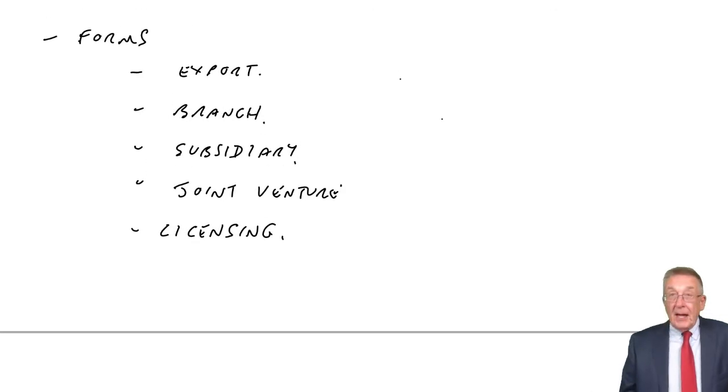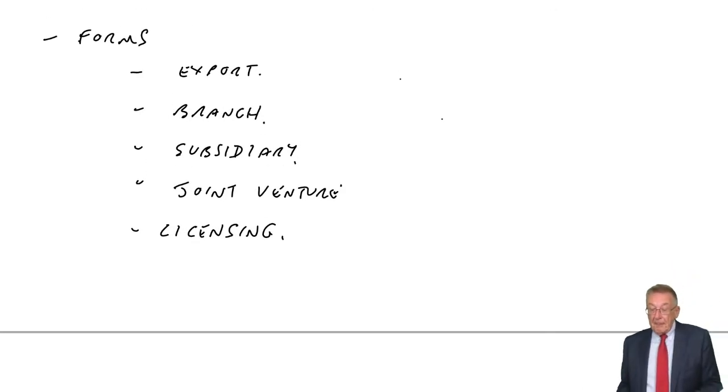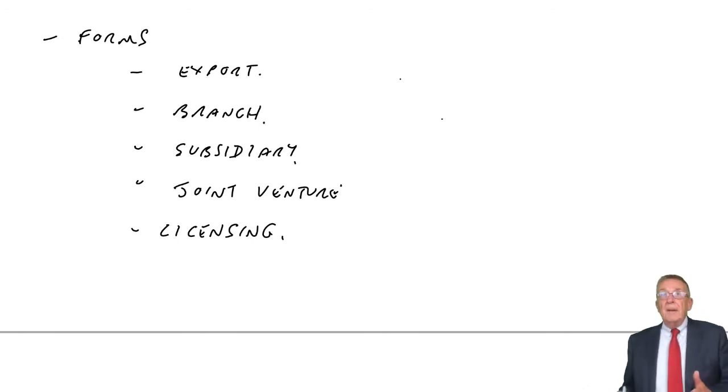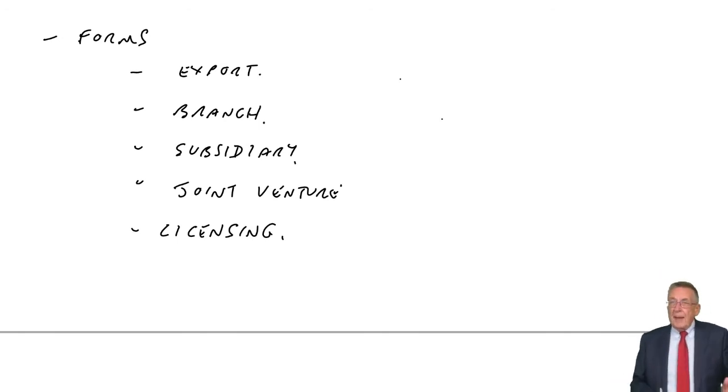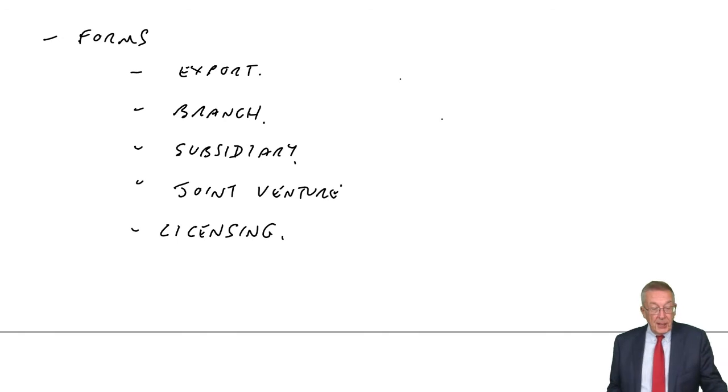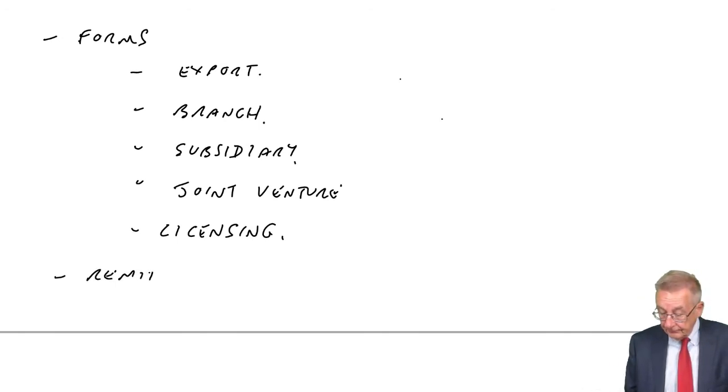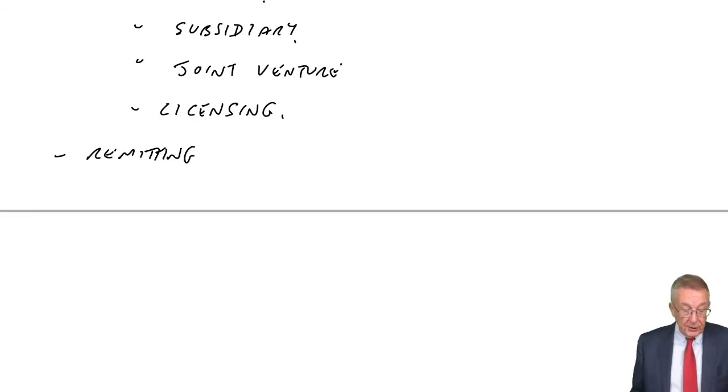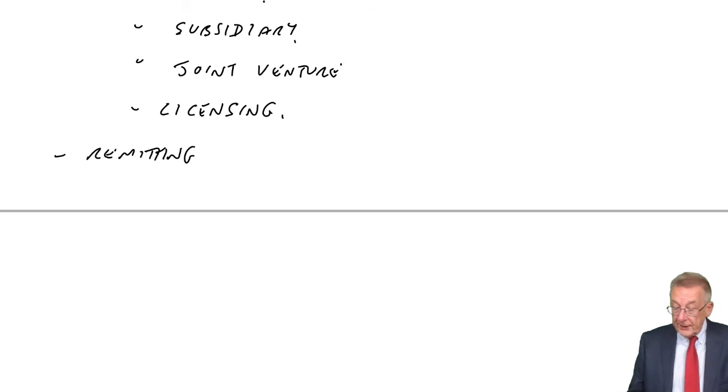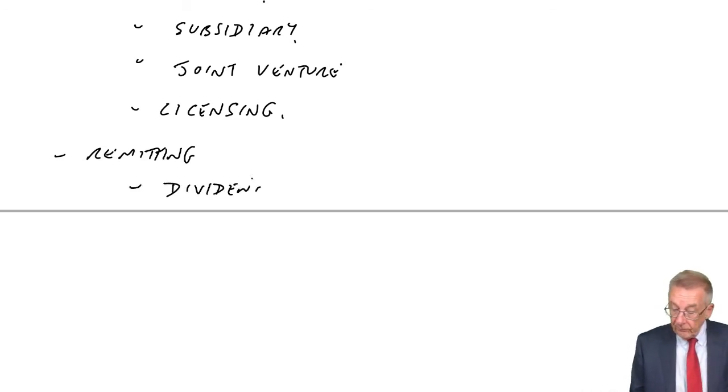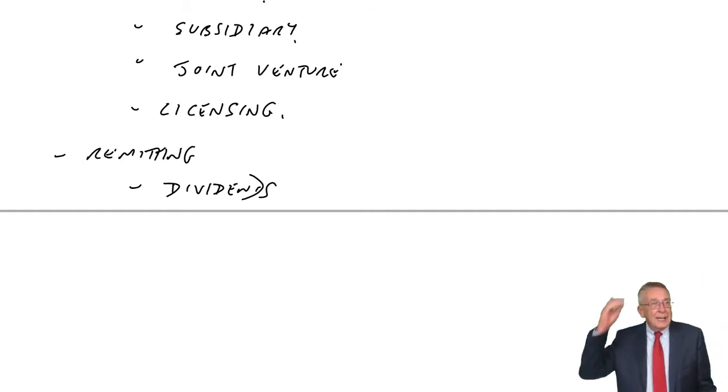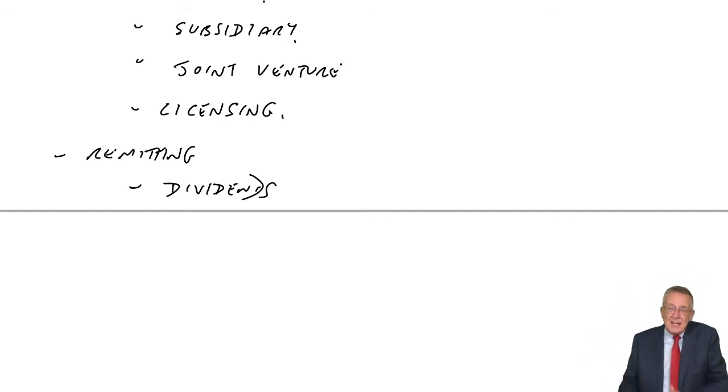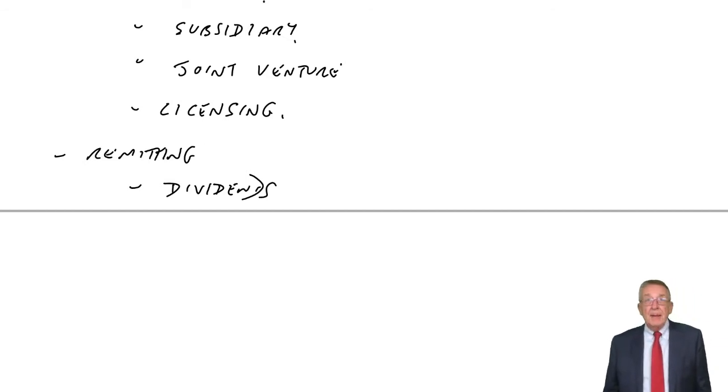Having said that, obviously, when it comes to things like setting up a subsidiary, we want to get money back to the home country. So as I've written, the obvious one is dividends. The only thing is, depending on the country, there might be limits on the dividends that are payable abroad. There are obviously tax implications.